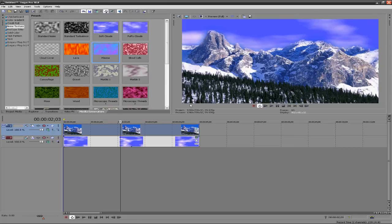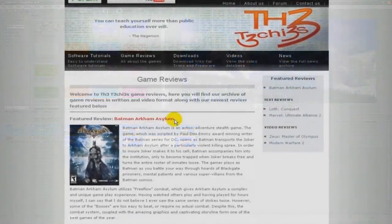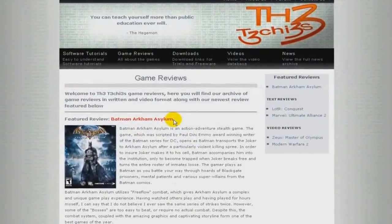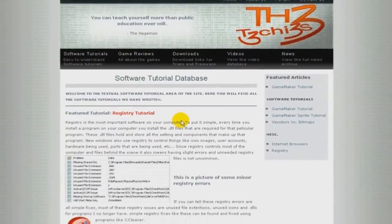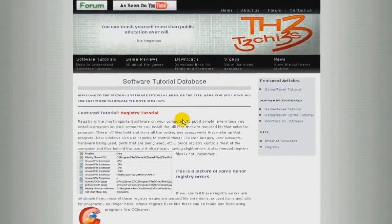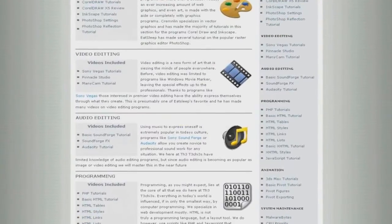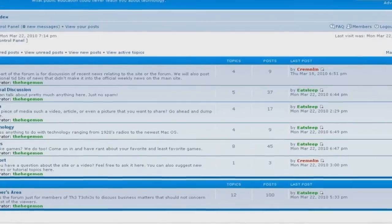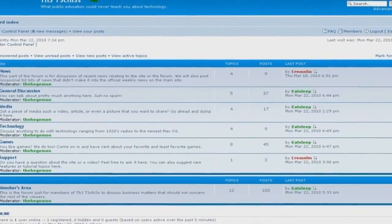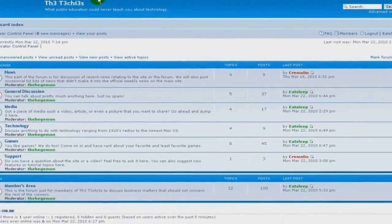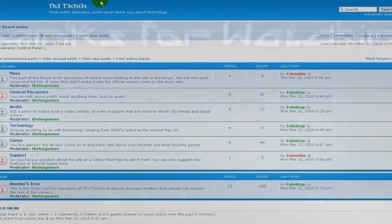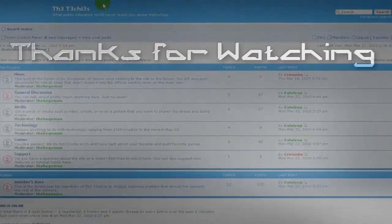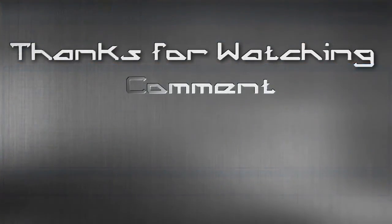Be sure to check out The Techies website for great game and software reviews, as well as a database of all Techies videos. Also please sign up to our forum where you can request a tutorial or just talk about something.